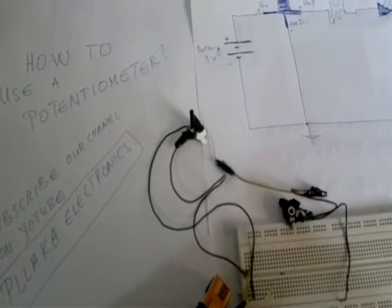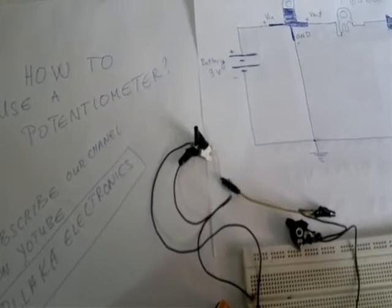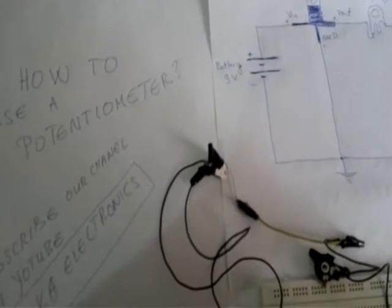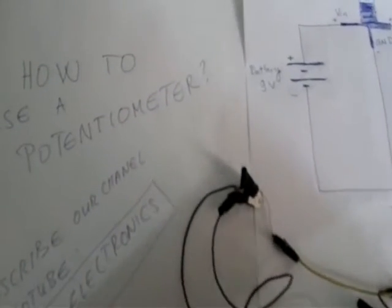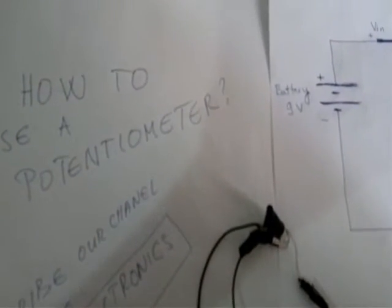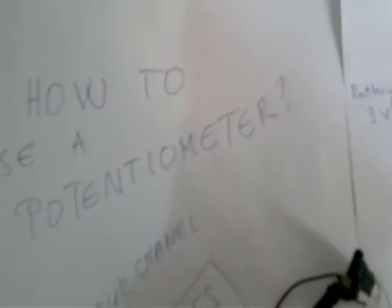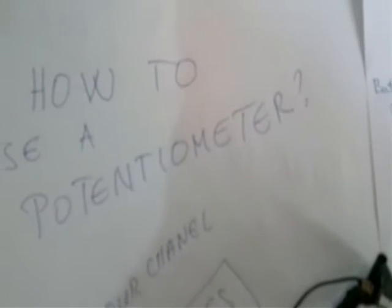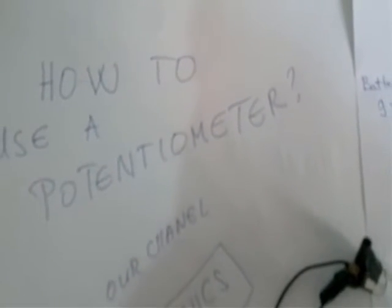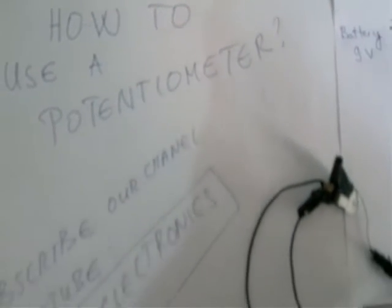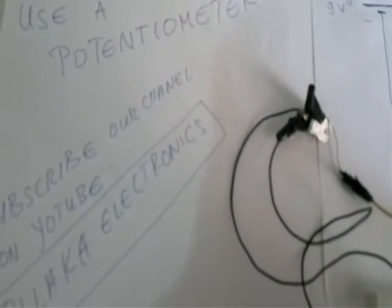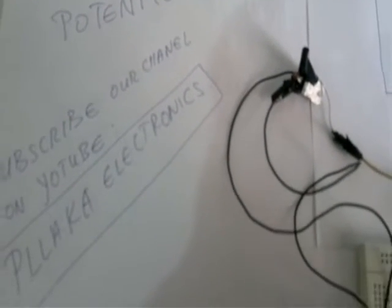Hi everyone, in this video I will show you what is a potentiometer and how to use it in electronic circuits.